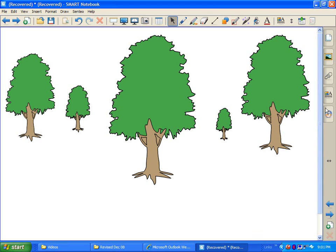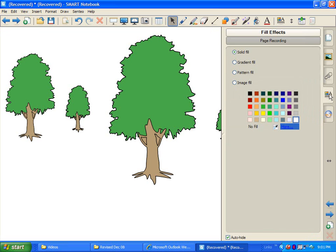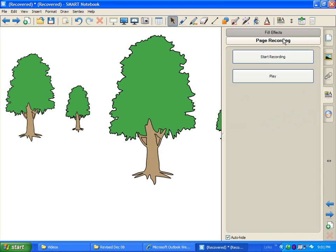I'm just going to come over here to the properties tab. It may be on the left side, I prefer mine on the right. And I'm going to click on page recording.